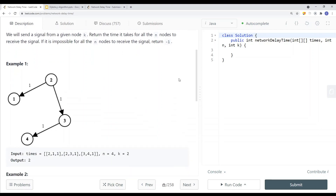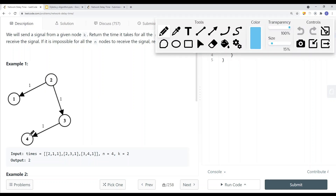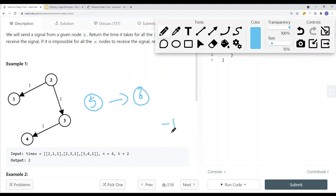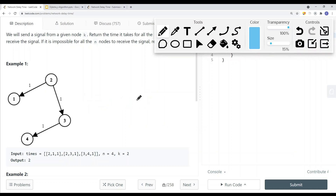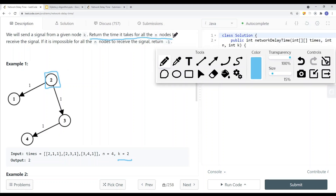We will send a signal from a given node K, and return the time it takes for all N nodes to receive the signal. If it is impossible to reach all N nodes, return negative 1. That means if we have a node we cannot reach — say node 5 pointing to node 6 in a disjoint subset — we return negative 1.